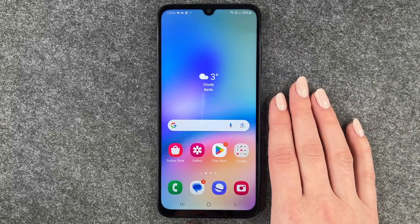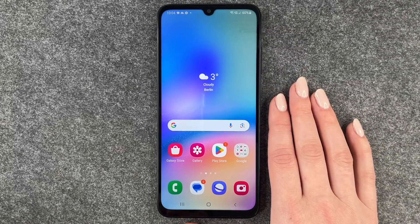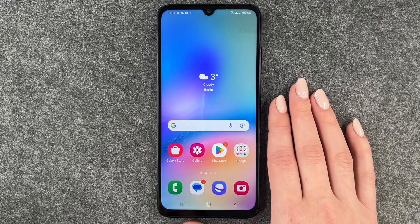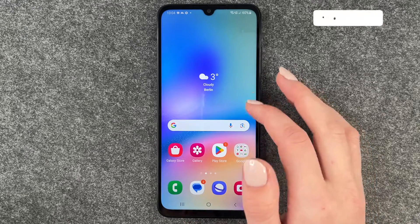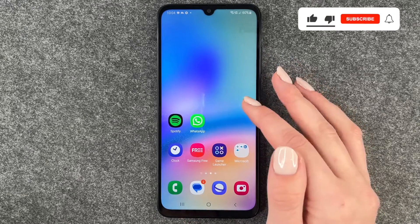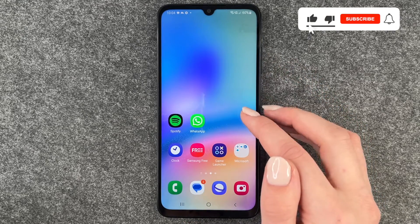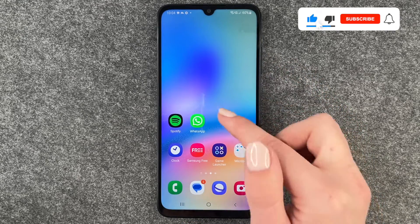Hi buddies, welcome back. Today I want to show you how you can create app folders on your Samsung Galaxy A05s, and you can create app folders here on your home screen.